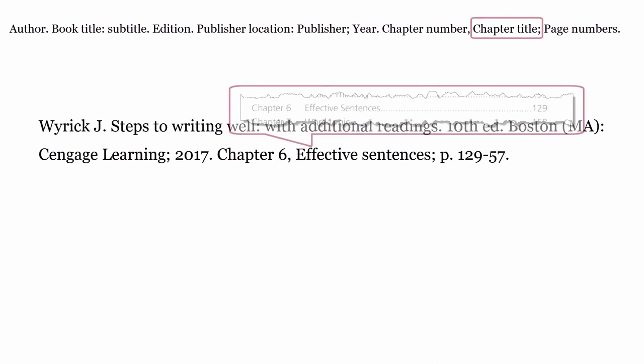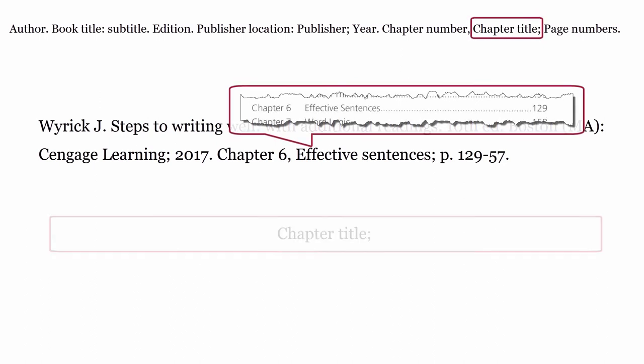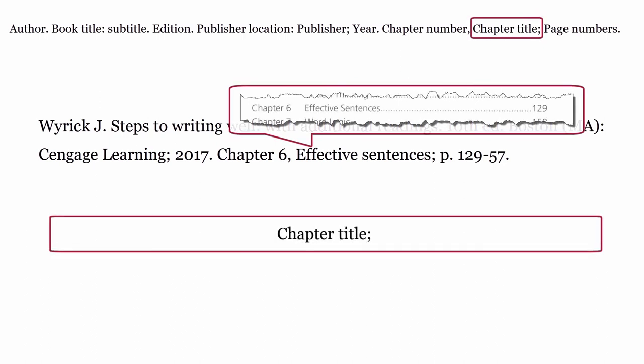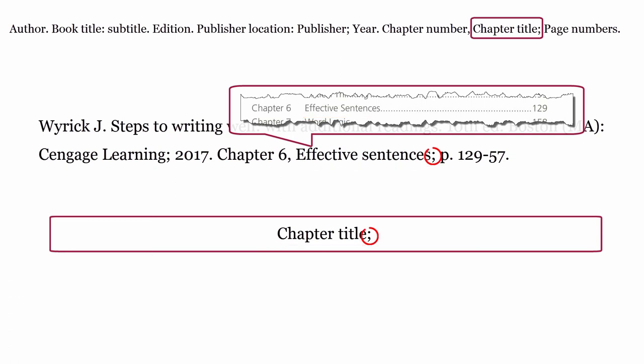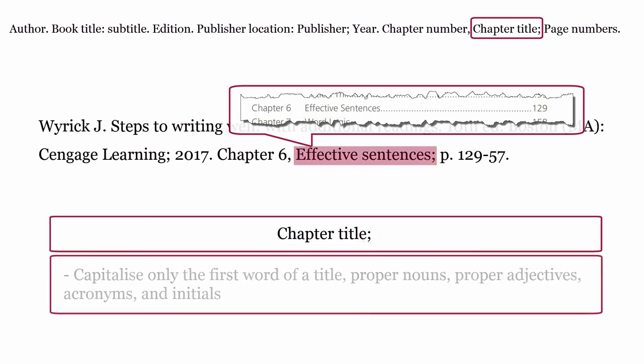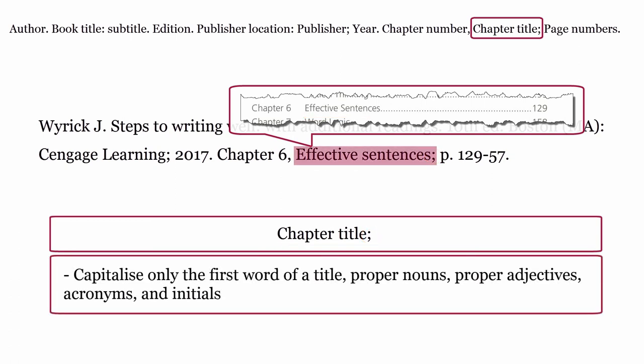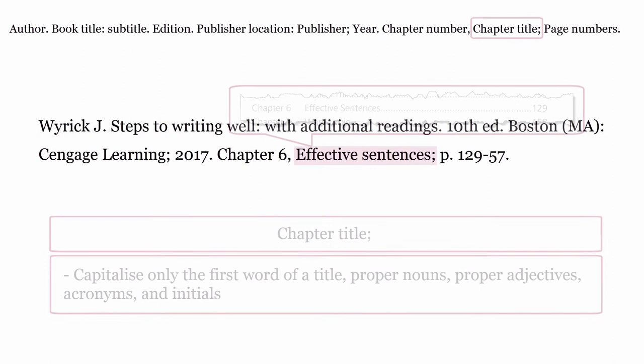Chapter title. The chapter title is formatted using the title of the chapter, then a semicolon. Capitalize only the first word of the title, proper nouns, proper adjectives, acronyms, and initials.